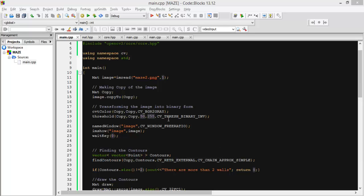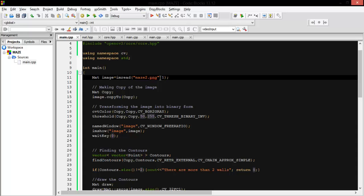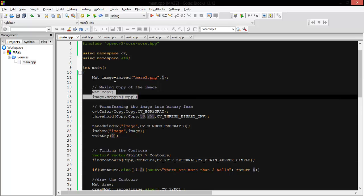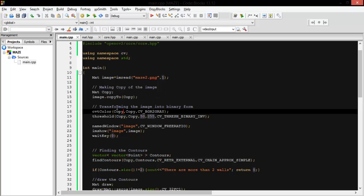Hello everyone, today we are going to make a maze solver. So let's start. First we load the image here, and then we make a copy of this image because we will use this image later on.